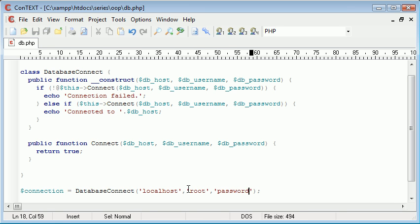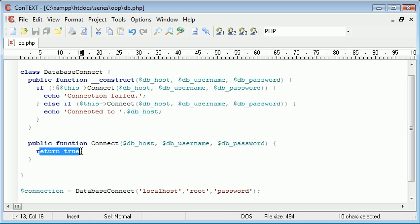So this actually at the moment isn't using the MySQL connect function to see if it's worked or not. We're just supplying through three arguments and then we're automatically going to return connected to localhost because we're automatically returning true on this connect method.